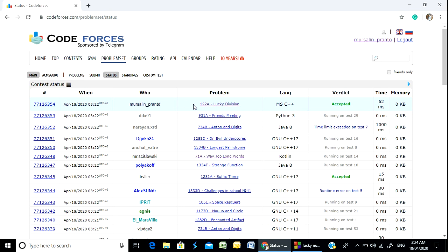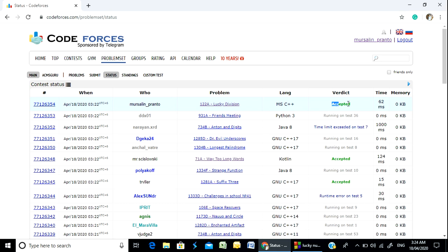There are 122 lucky division problems — accepted. Thank you everyone, thank you for watching.